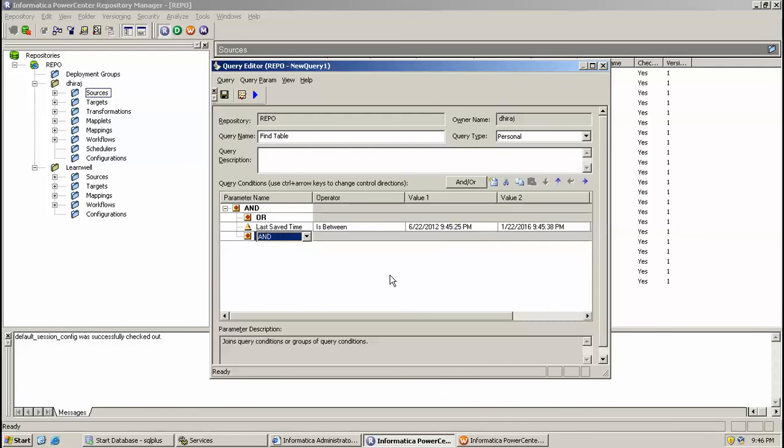You can fire the query. Thank you for watching, keep watching.